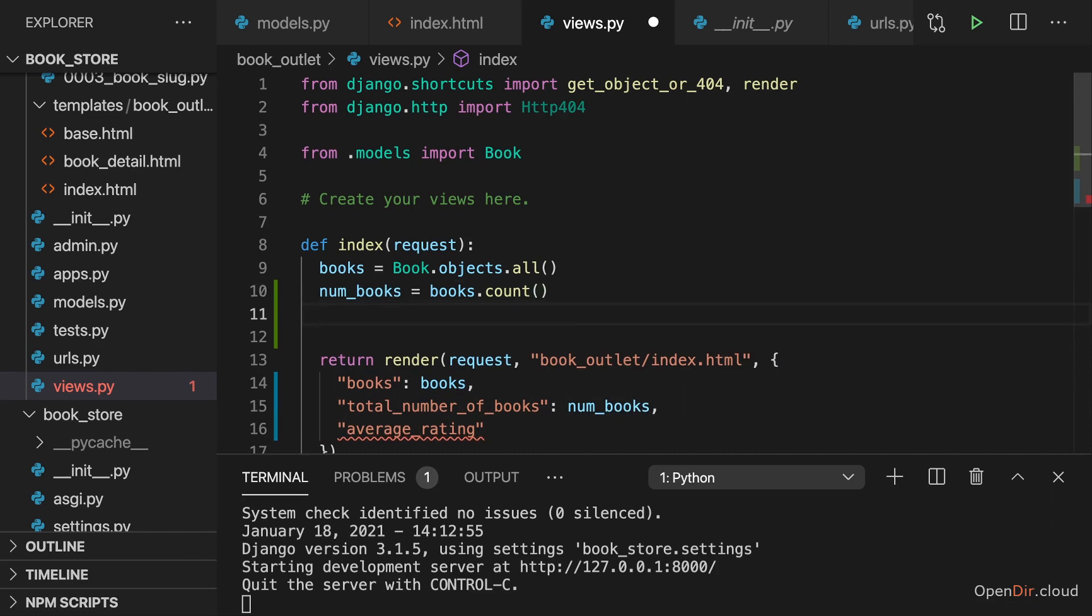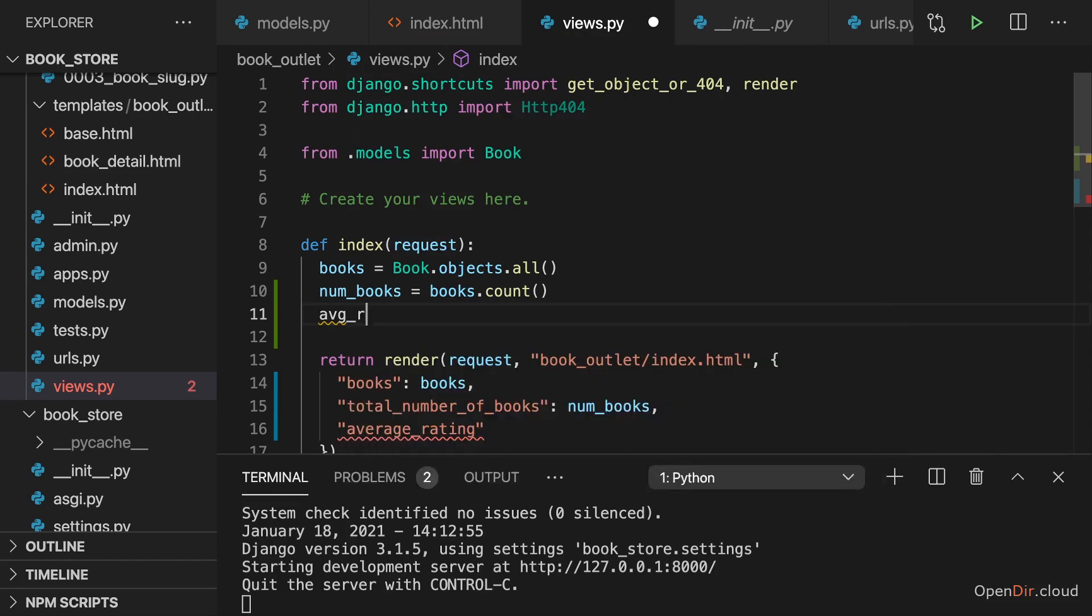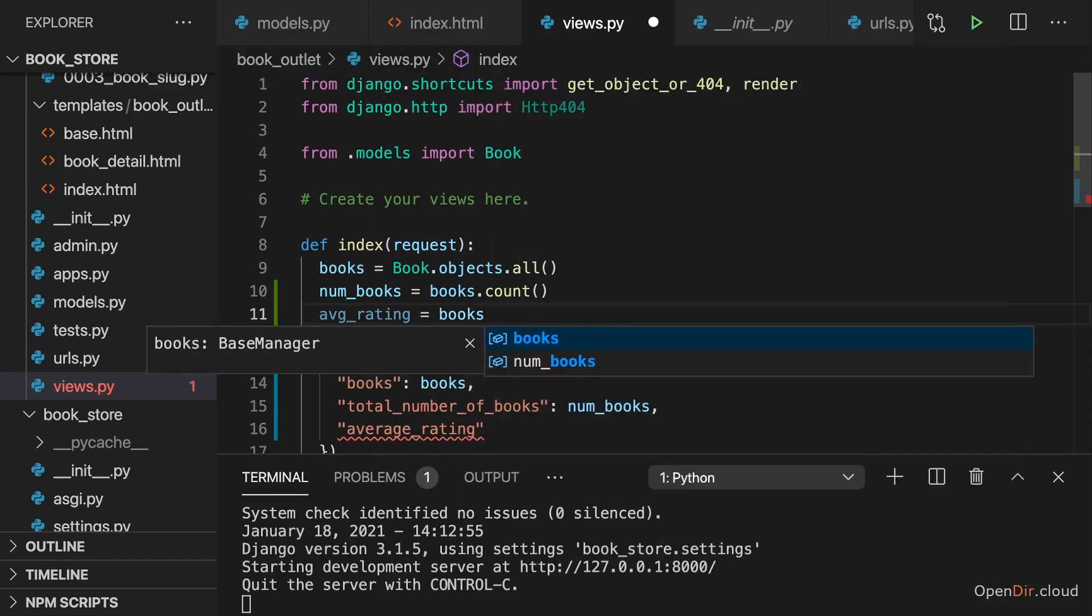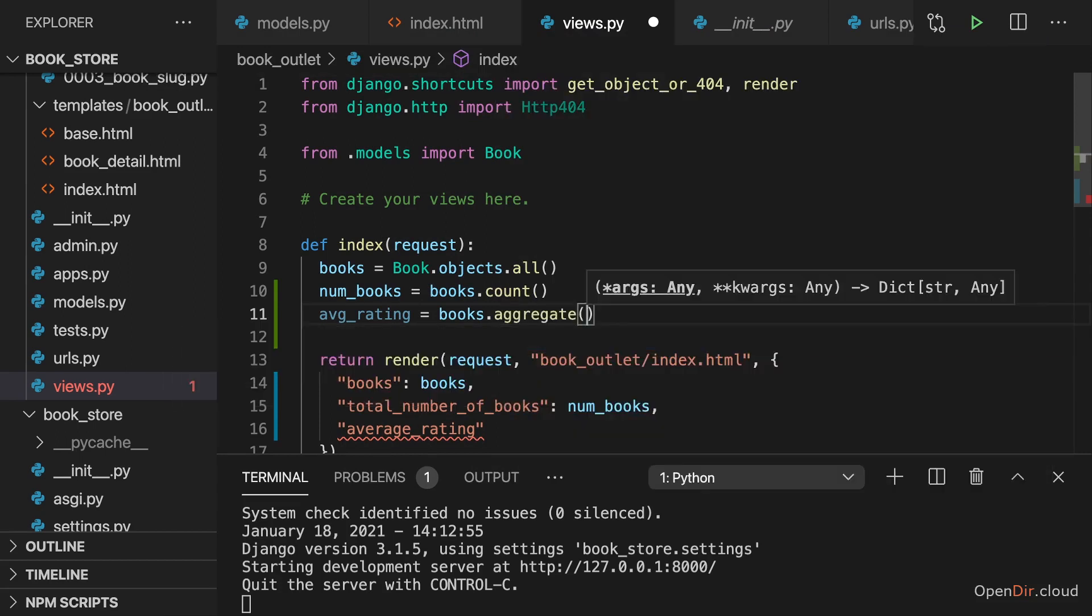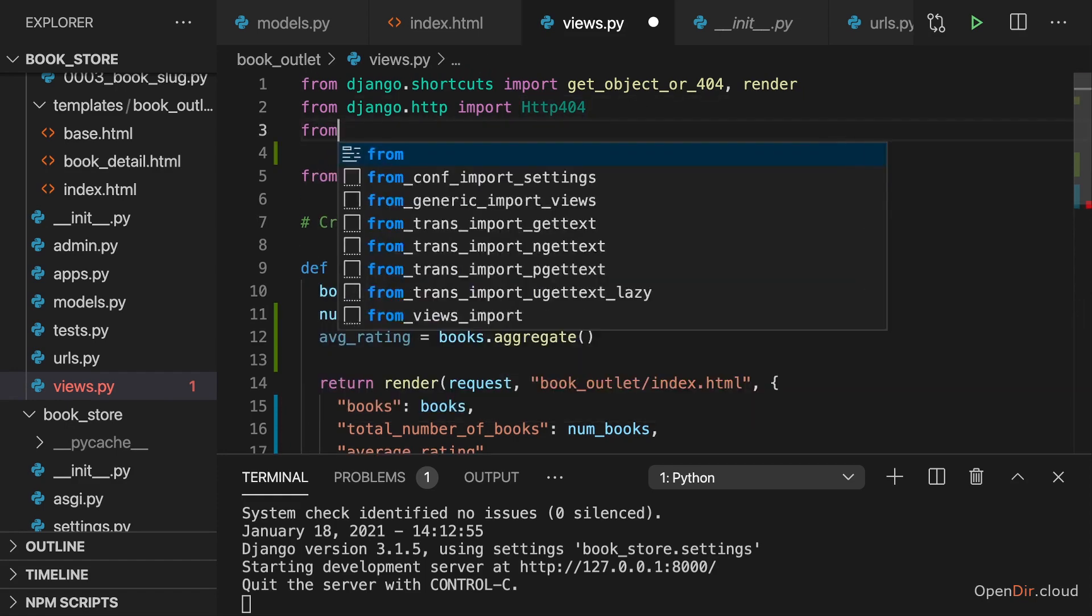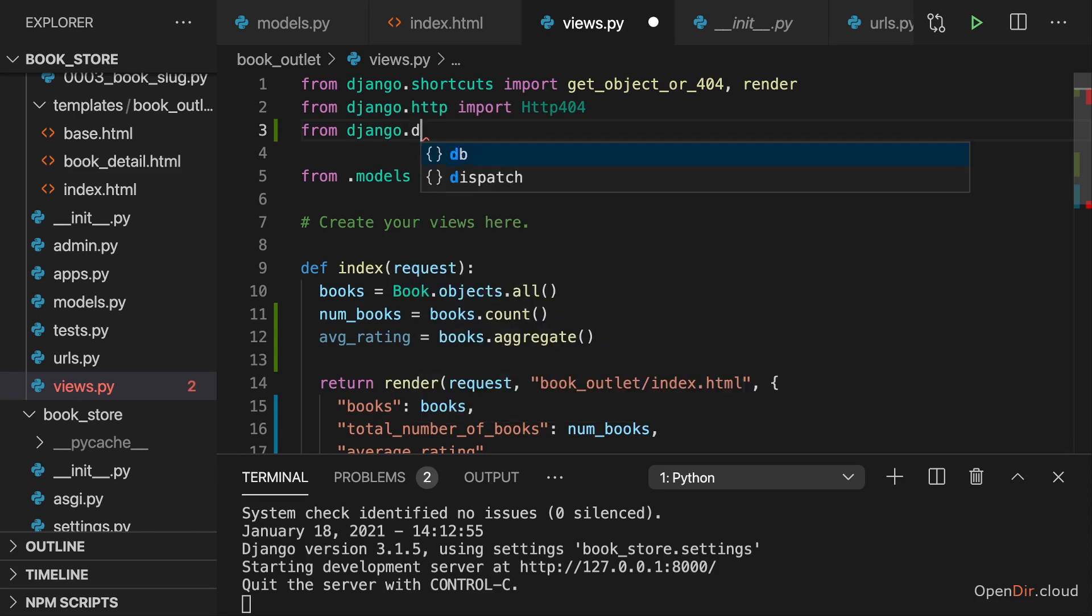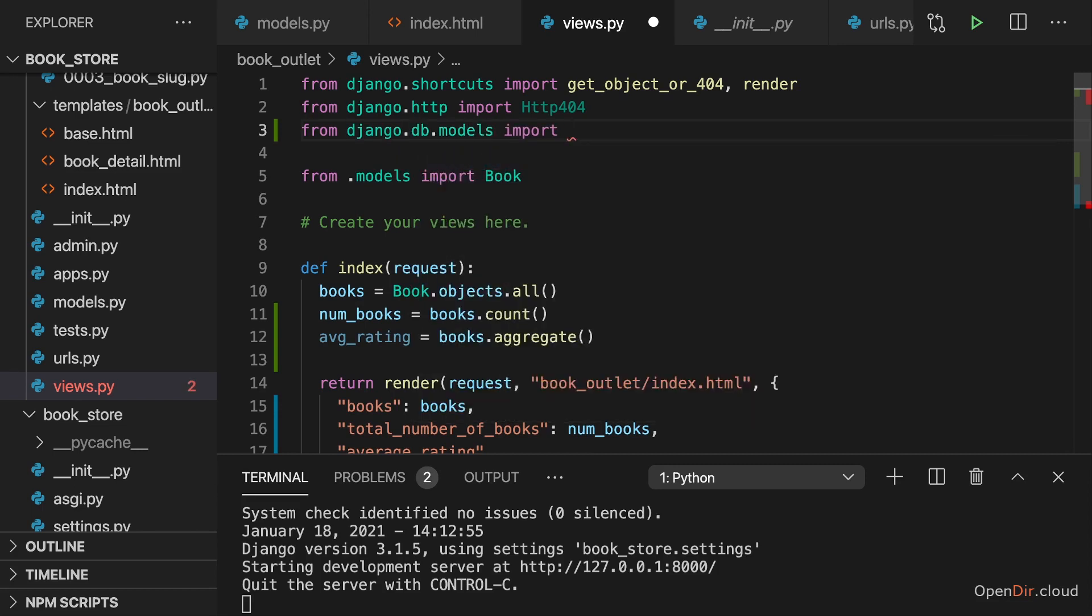And there also is an aggregation method for the average. If you want to get our average rating here, we can access books and then call the aggregate method which is a more general method that allows us to run different aggregation methods. And now we just need to import from django.db.models the Avg for average class.